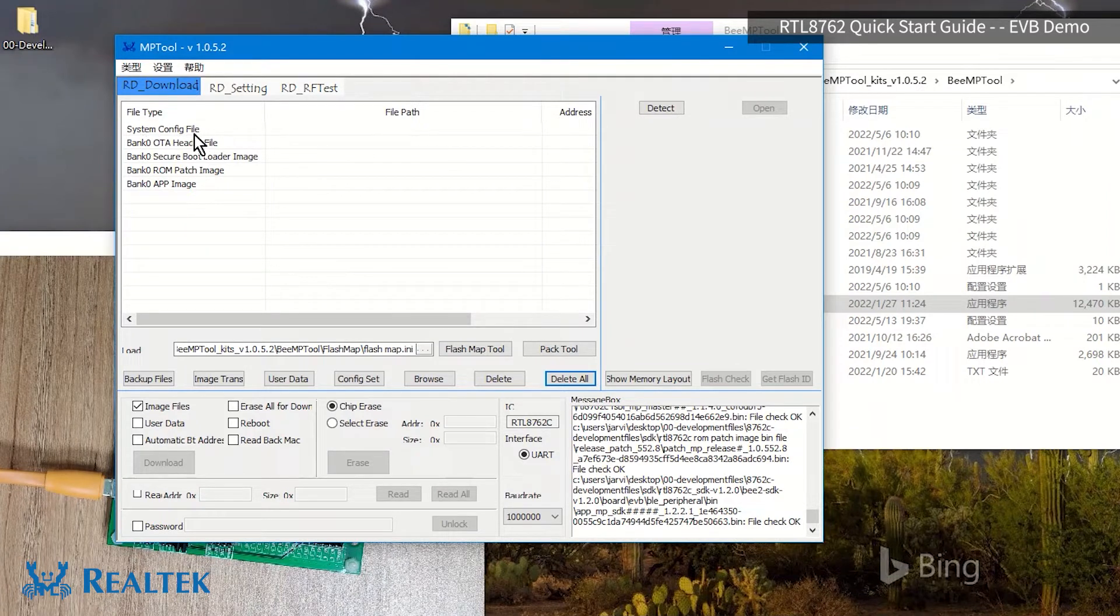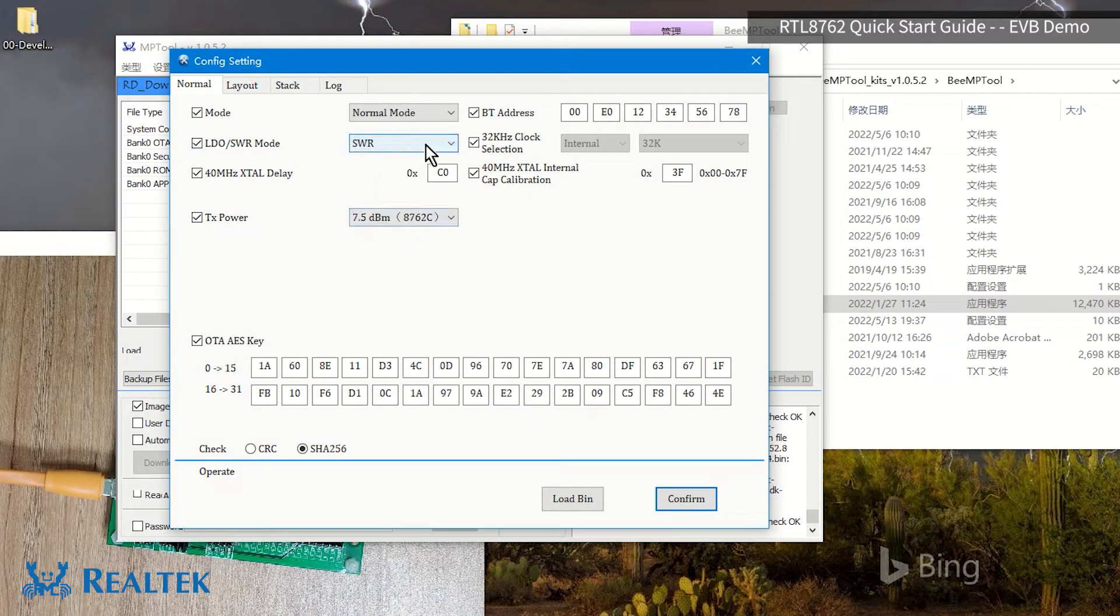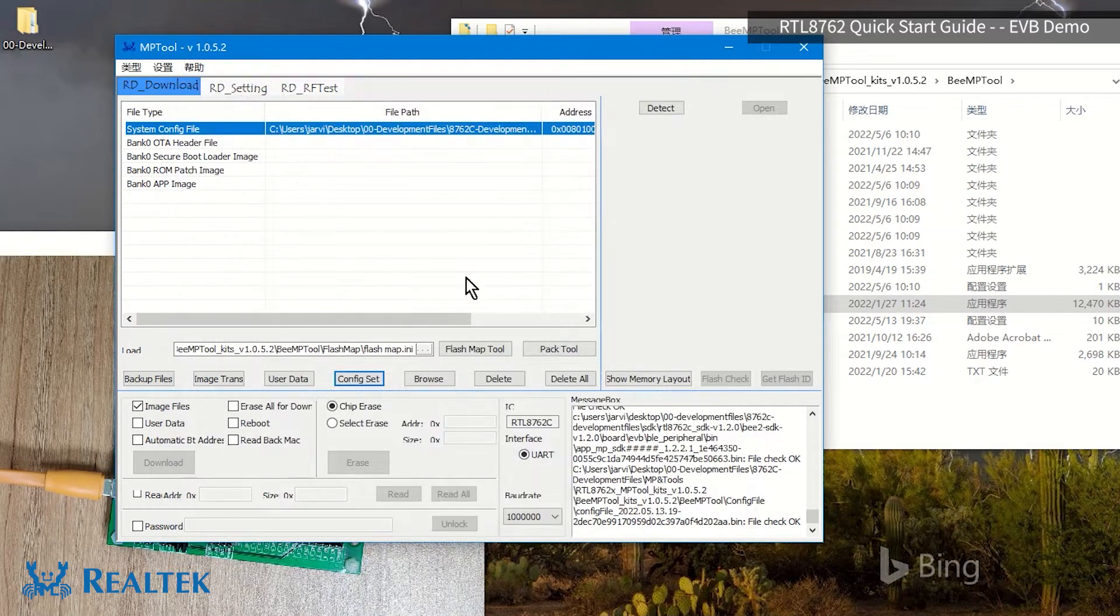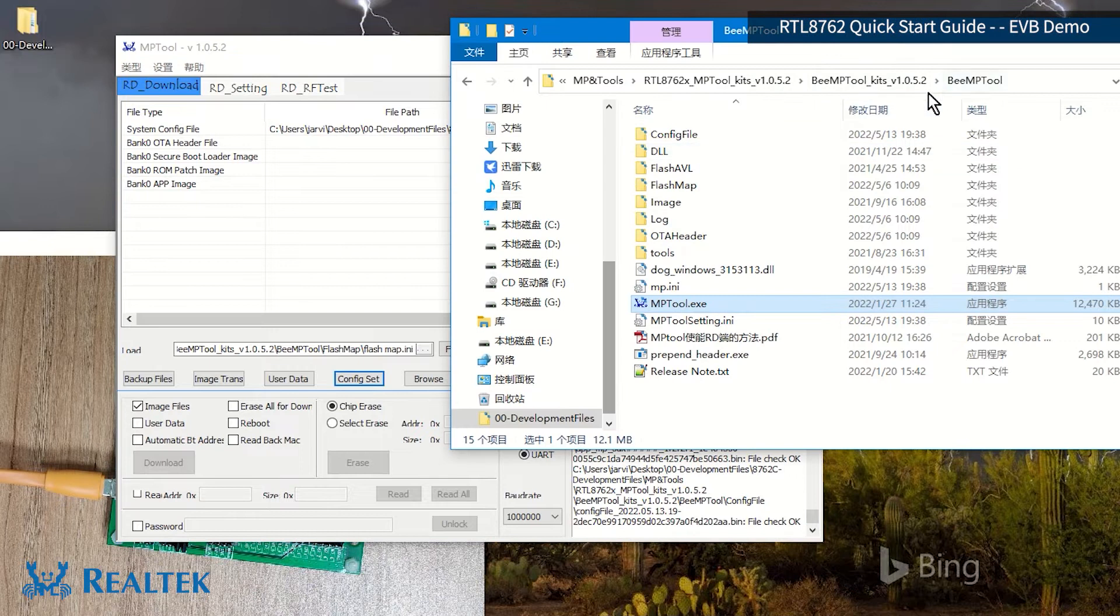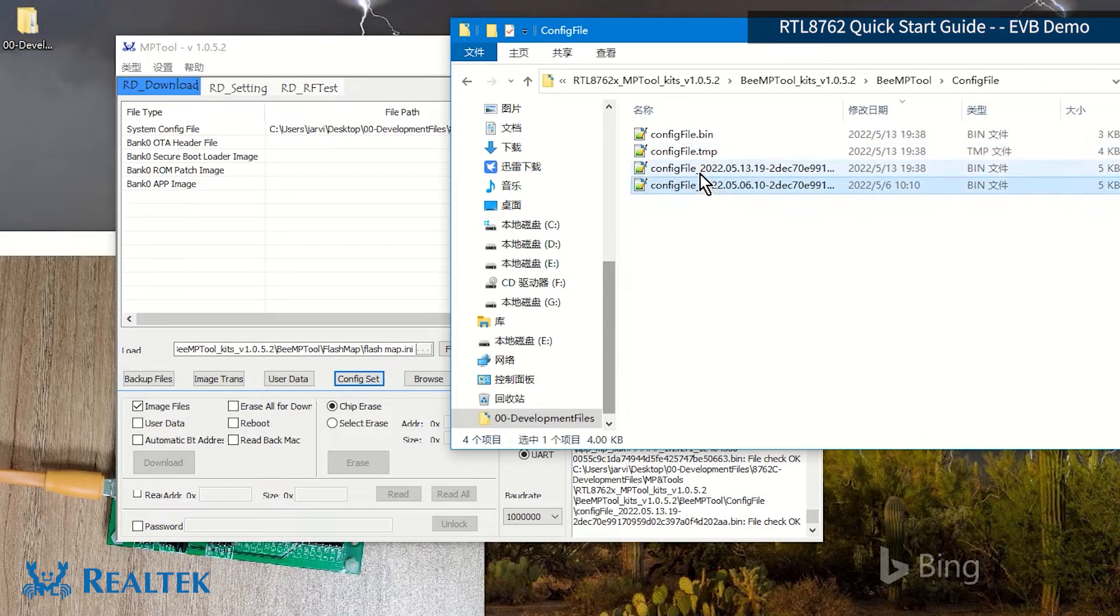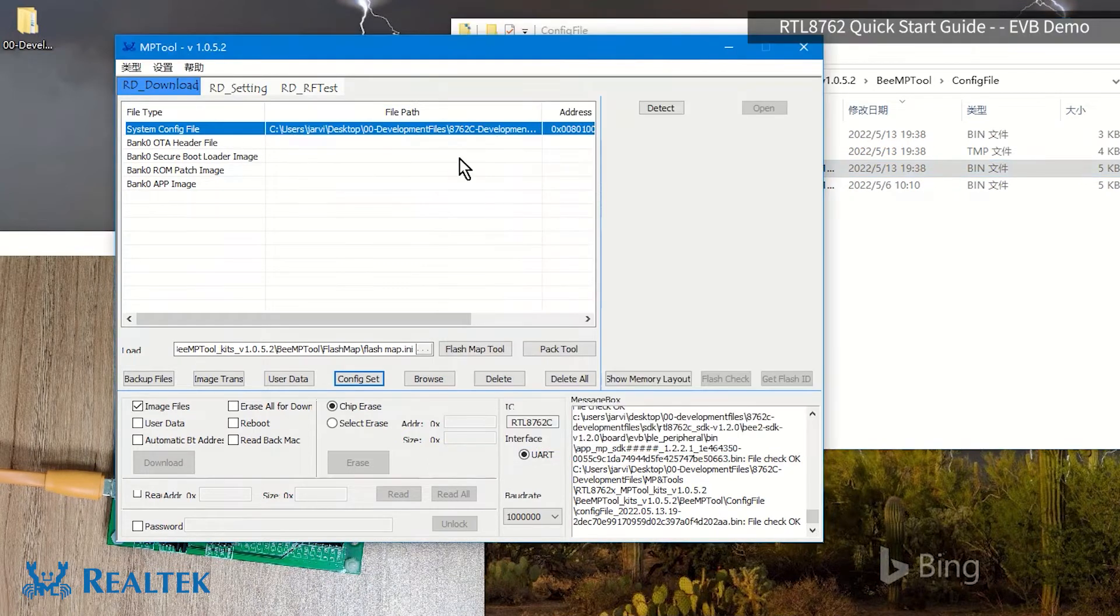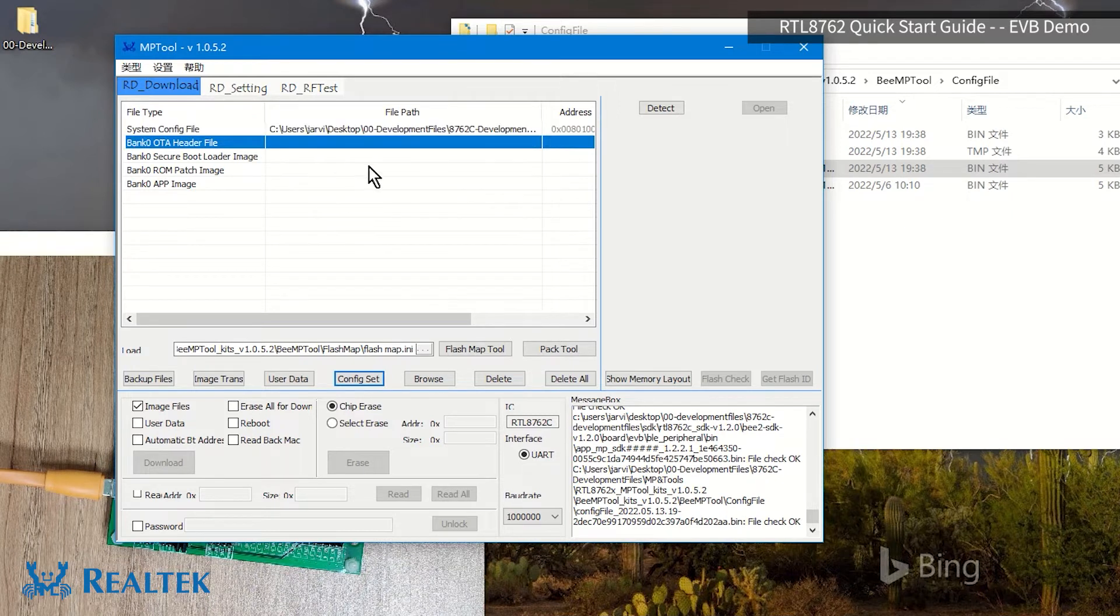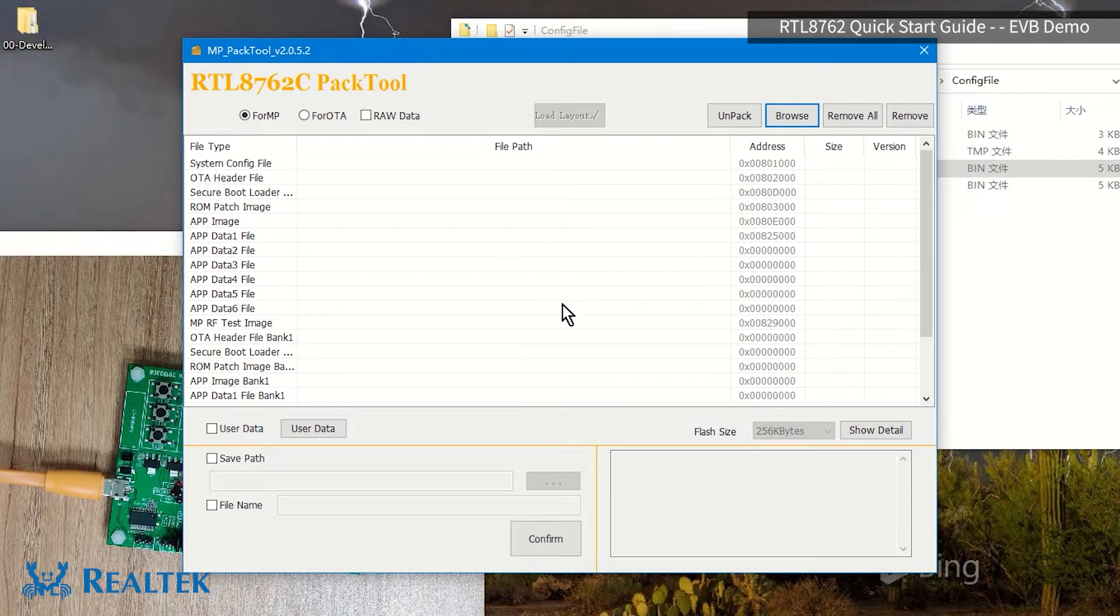First let me explain what this R system config file is. It's generated by the config set button. Then in this, we choose SWR mode by default. Everyone take a look at this config. The default is that, and after click confirm, the file path here will be. You can also go to the MP tool directory to find this config. Then, this config file on May 13 is the config file loaded in the MP tool. Then, the OTA header file is generated by the PAC tool. After we click PAC tool, we will enter this page.